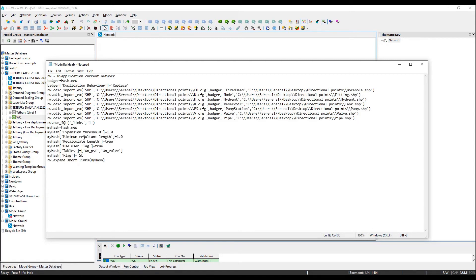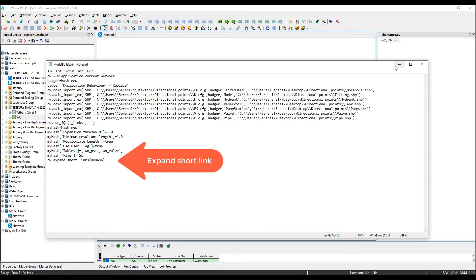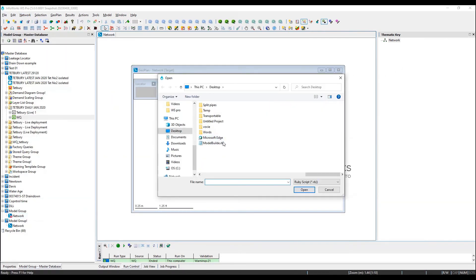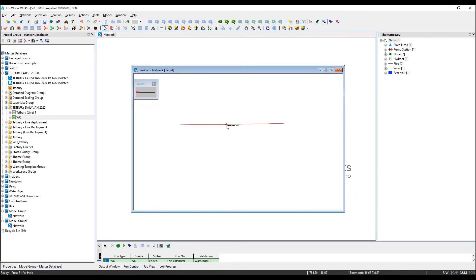Again, we can simply save the Ruby script and run it from the user interface. And we will now see that short links have been expanded, but we will still have the problem of the wrong link direction.